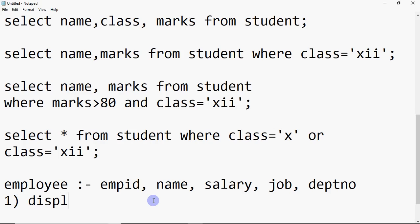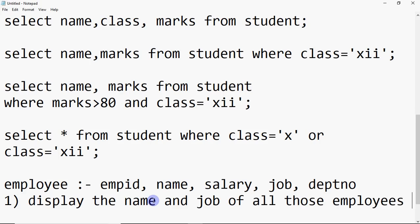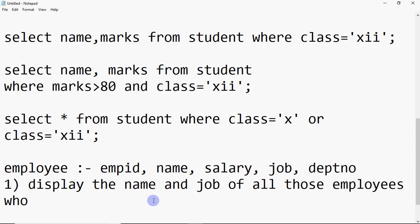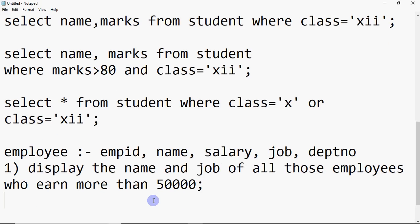First query: display the name and job of all those employees who earn more than 50,000.